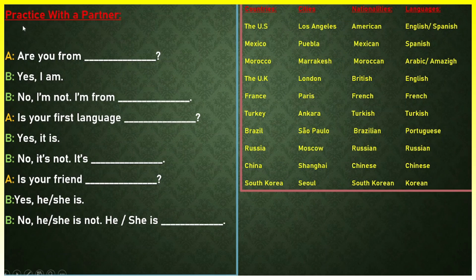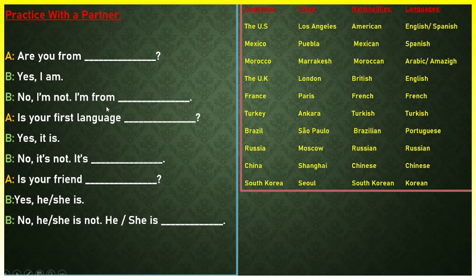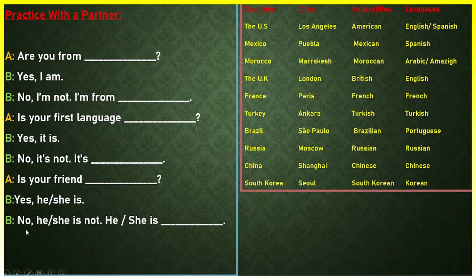Let's practice. I am A and you are B. 'Are you from Mexico?' — You can say 'Yes, I am' or 'No, I'm not, I'm from the UK.' 'Is your first language Portuguese?' — 'Yes, it is' or 'No, it's not, it's French.' 'Is your friend Russian?' — 'Yes, he is' / 'Yes, she is' or 'No, he is not' / 'No, she is not, he is Brazilian', for example.